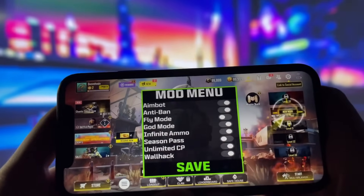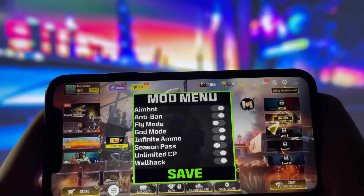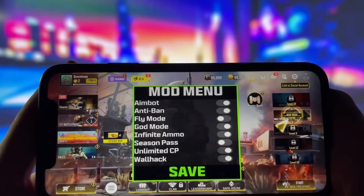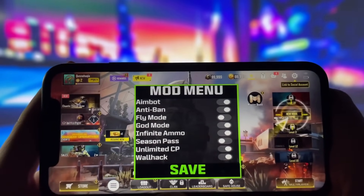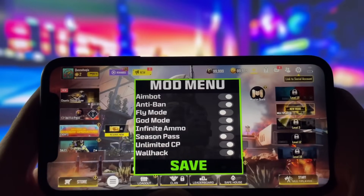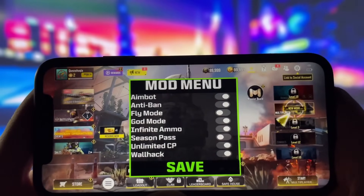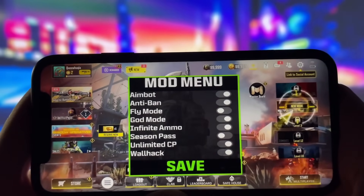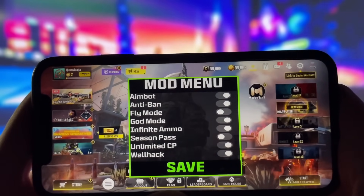Hey everyone, welcome back to the channel. Today, I've got something really cool to share with you all. I've managed to get a mod menu up and running on Call of Duty Mobile.